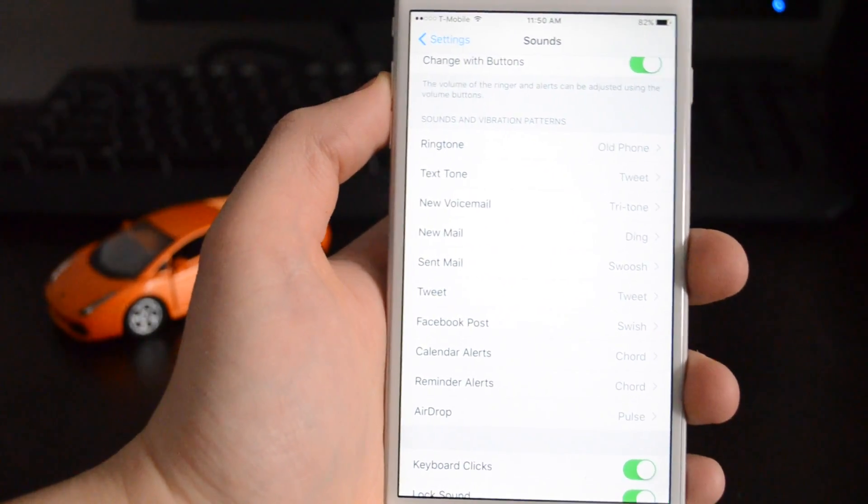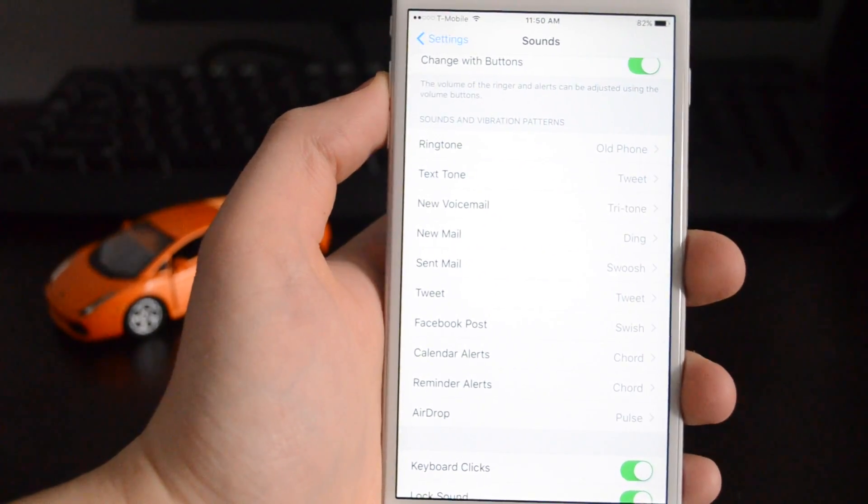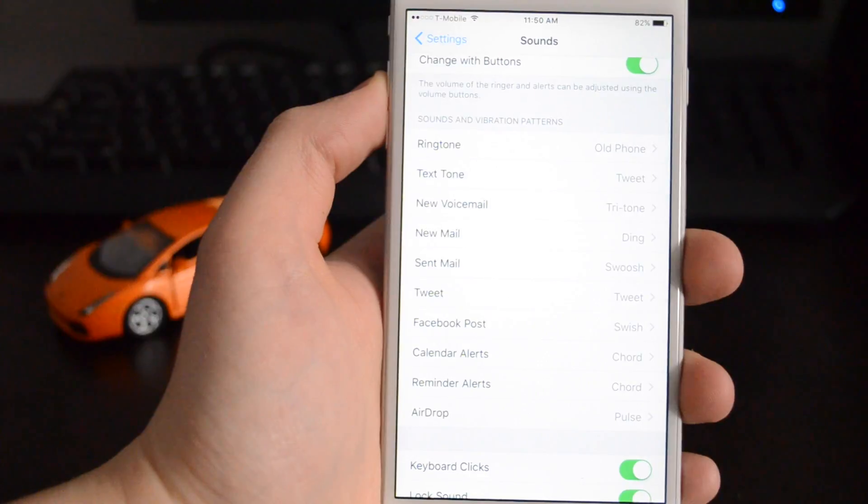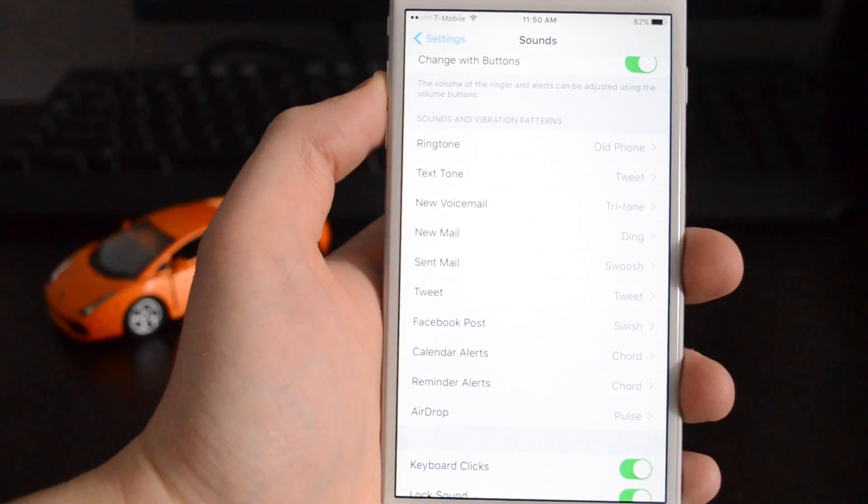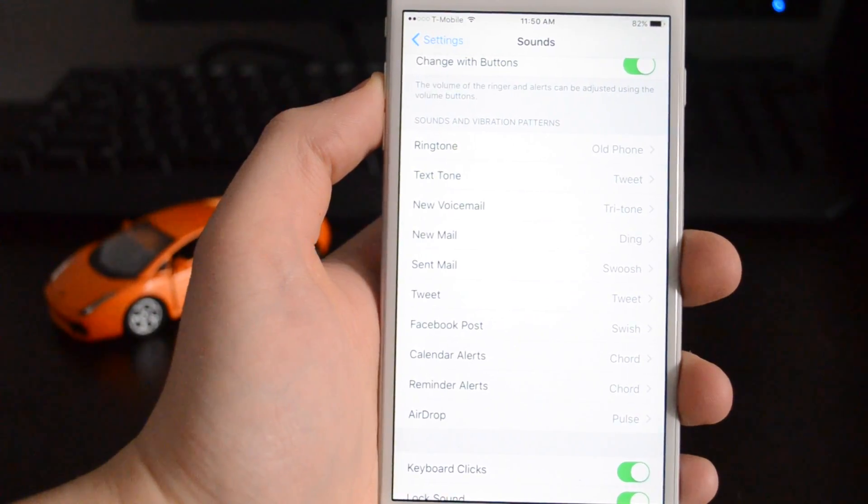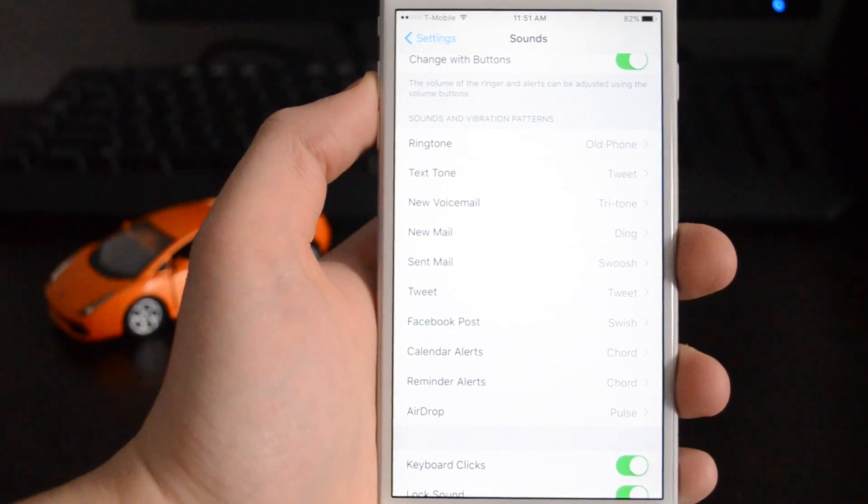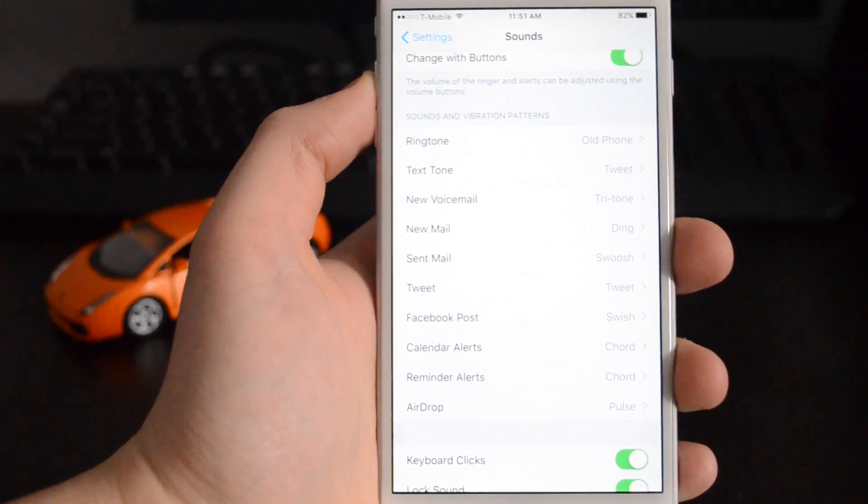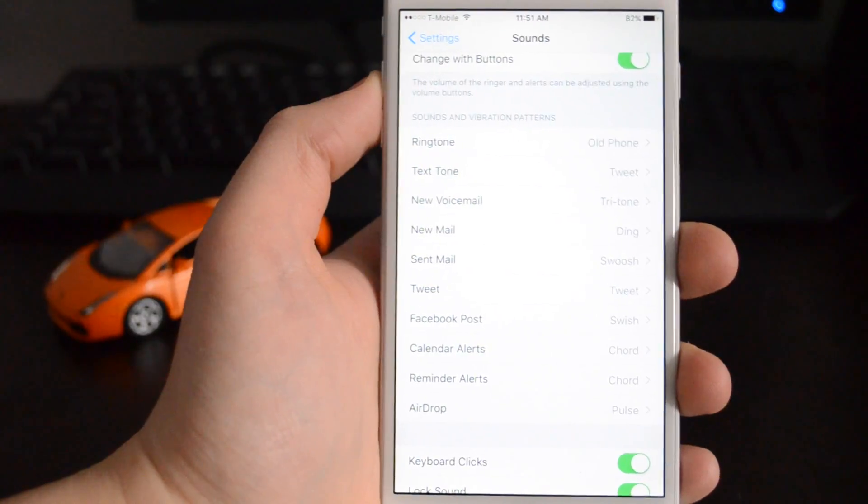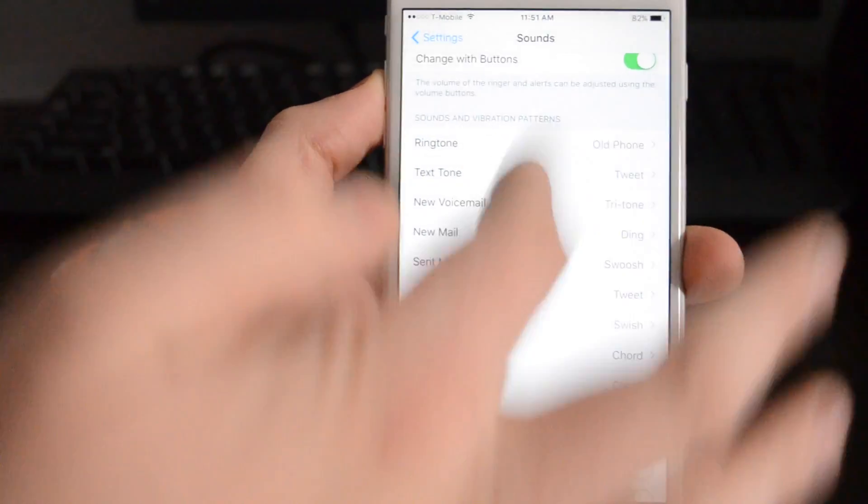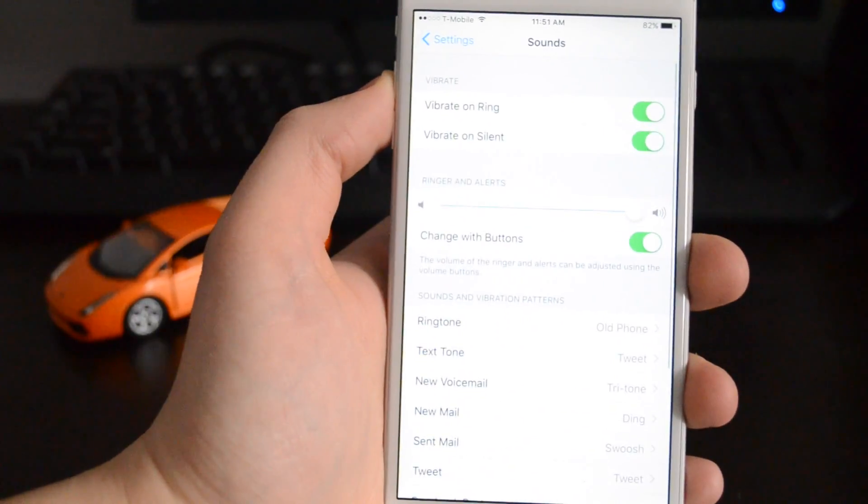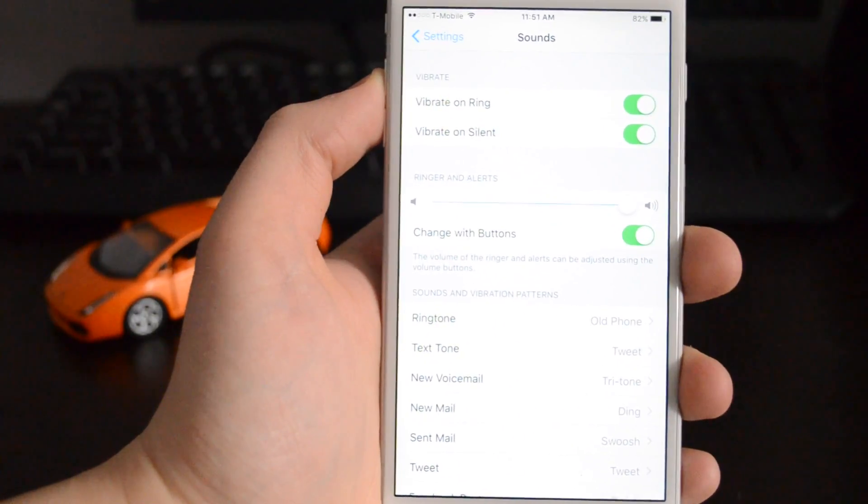Tweet, whatever you guys want, and it'll change the sound to whichever one you pick. Once you're done making your selection, just back out or press the home button and you're good to go.